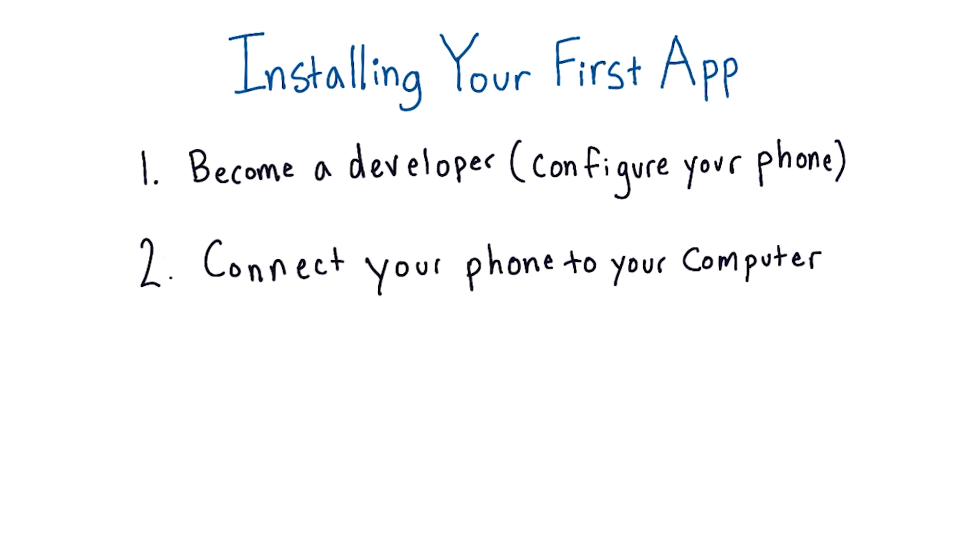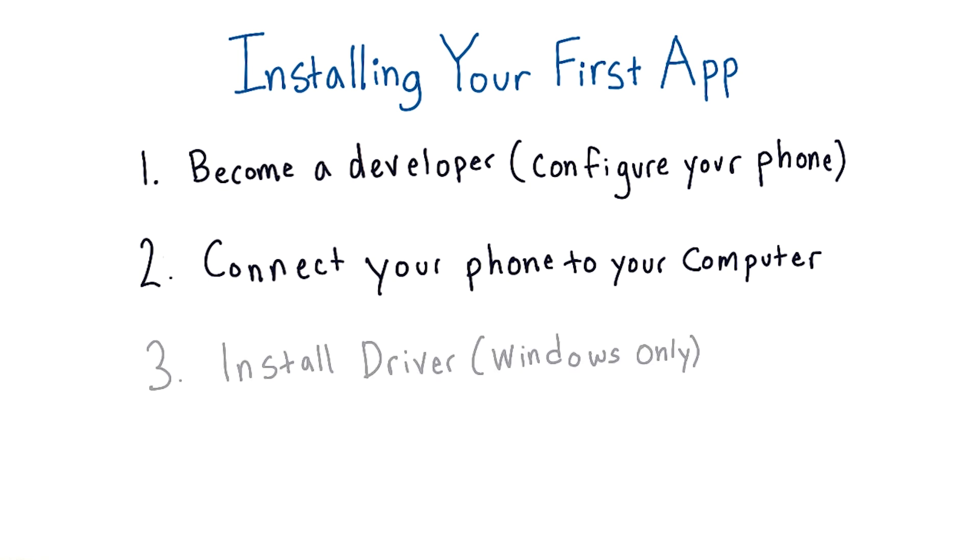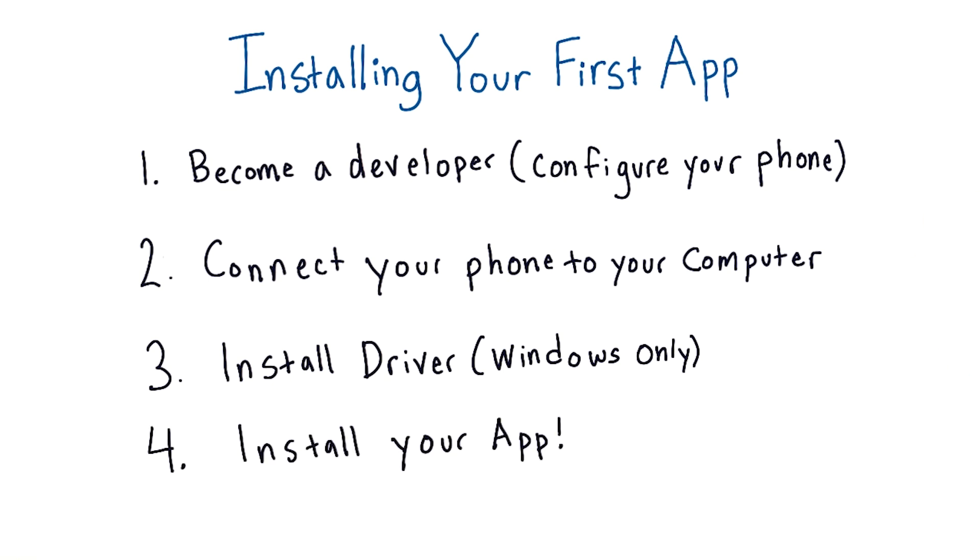Once your phone's set up, you'll connect your phone to your computer using the USB cable that I talked about before. If you're using a Windows machine, the third step for you and Windows only will be to install a driver. A driver is an extra little bit of software that will allow your phone to communicate with your Windows machine. With Macs, this just works by default, so you don't have to worry about it. And finally, you'll install your app.